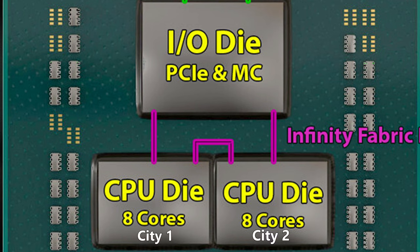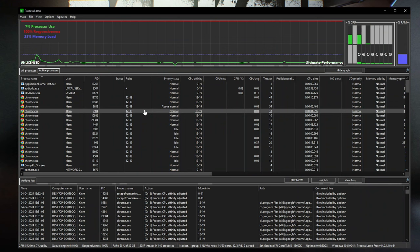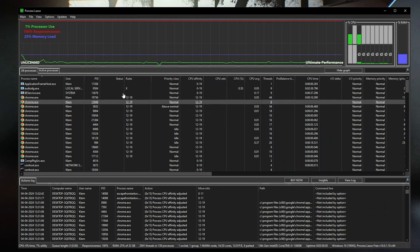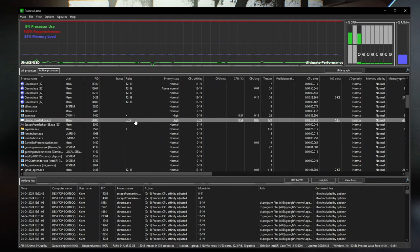You can think of it like two cities doing the same job — the workers need to cross the road and that travel time is a pain. To cut down on that travel time, keep the workers in the same city to improve overall performance. The easiest way to do that is by setting your affinity for Tarkov to be either the first or the second CCD.